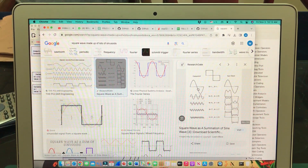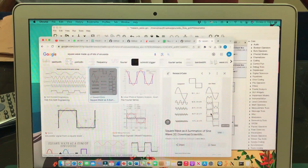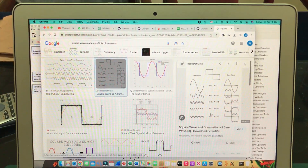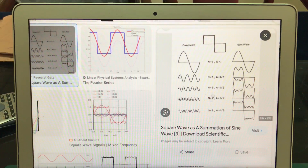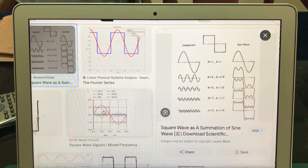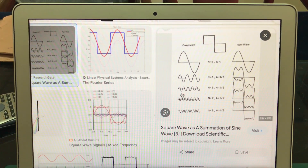You have one component, then two, third component, fifth component, seventh component, eighth component — this is what it's all about. This is the picture we normally see in our textbooks. So let's actually do this. I have a flow graph ready.